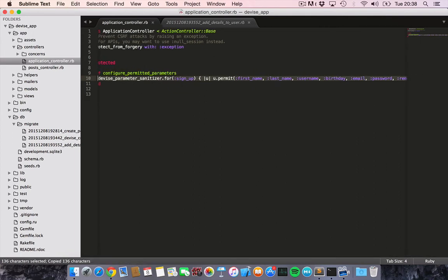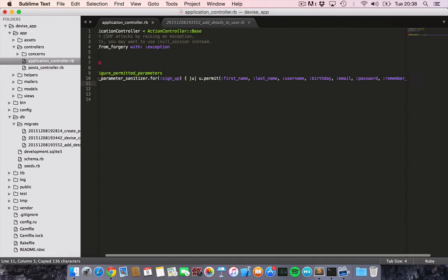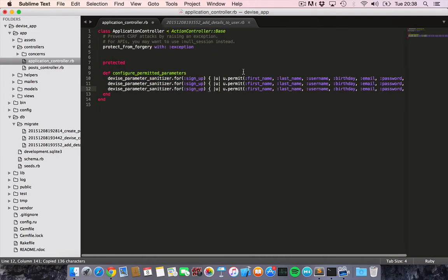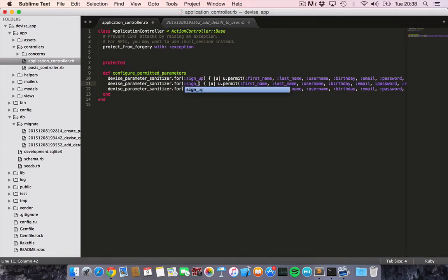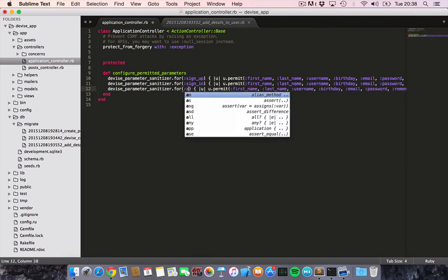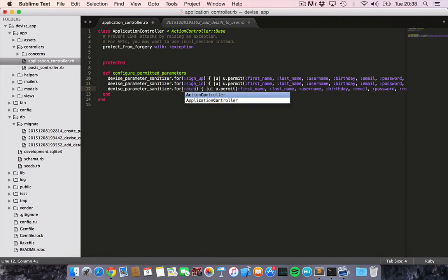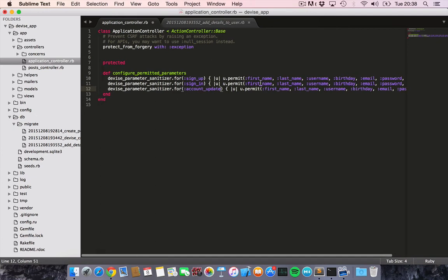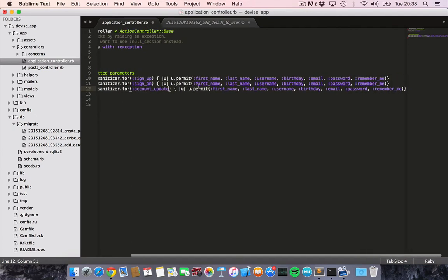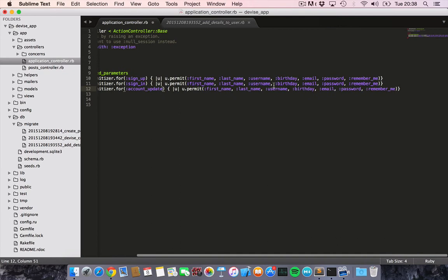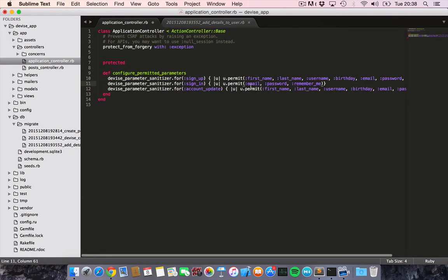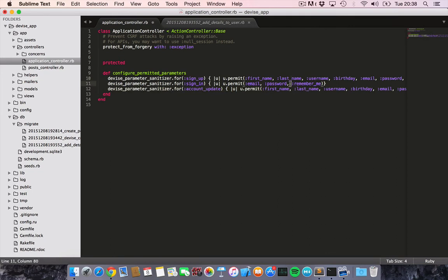And then we can basically copy this, copy three of them. One for the sign in, and one for the account update. So for sign in, we don't want the user to sign in with all of these attributes. We'll just like for the user to provide their email and password. So let's just delete this. This is every time the user signs in to the application with an account they have already created.